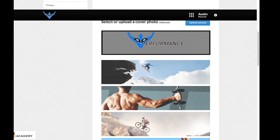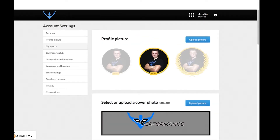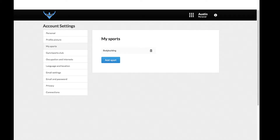You're gonna go through and just kind of explain a little bit about yourself. You're gonna have your sports — you can put what kind of sports you play — occupation and interests. All different kinds of settings over here for you to customize your profile.